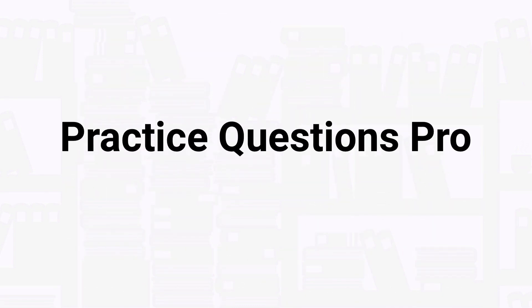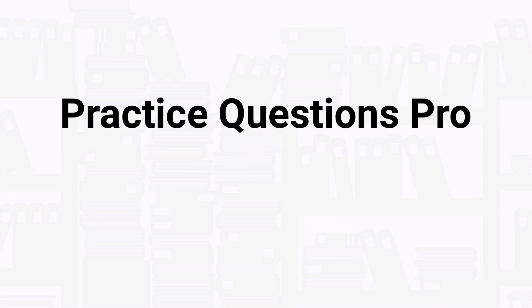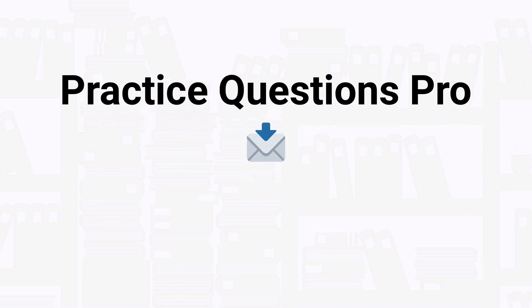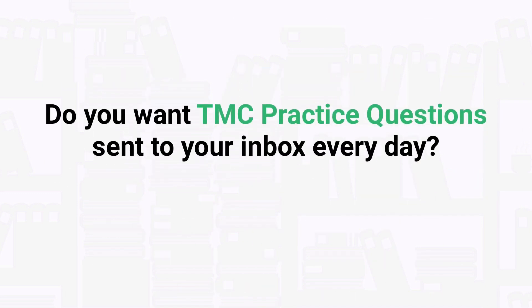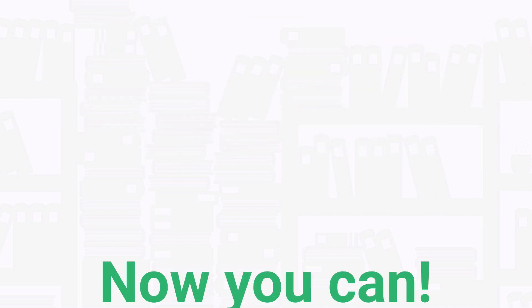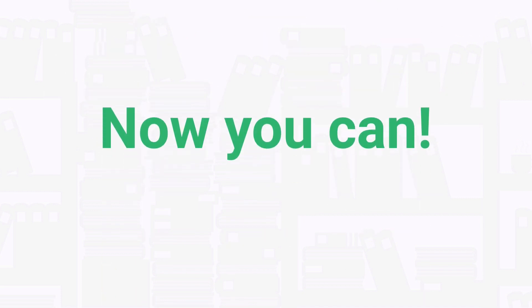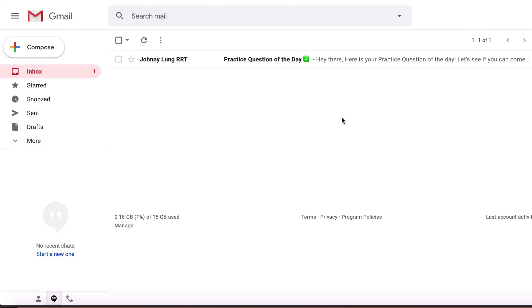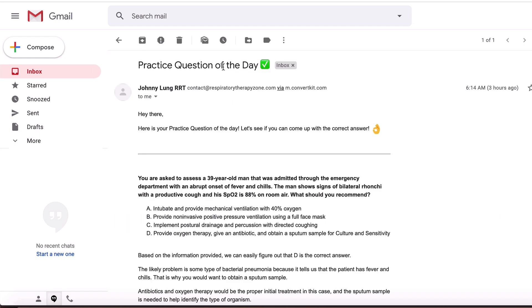Before we get into the question, I just want to take a quick second to tell you about our Practice Questions Pro membership. How would you like to get new TMC practice questions like the ones in our videos sent to your inbox every single day? Well, the good news is now you can.